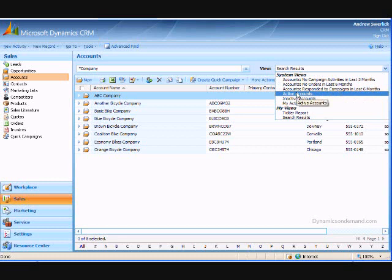By default, you only see active records that you own. So to see all accounts, I'd select the active accounts view.